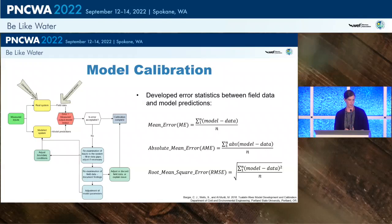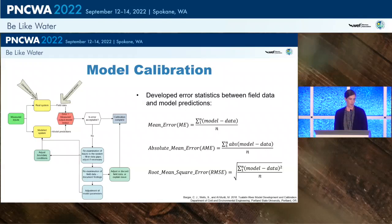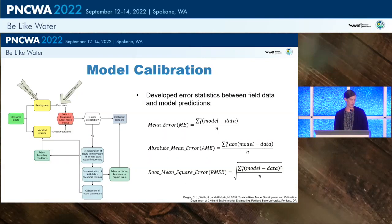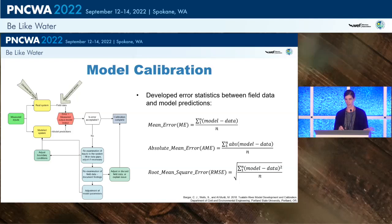The mean error, absolute mean error, and root mean square error together provide a good summary of model performance. The mean error alone could be zero while having very positive and very negative values that cancel out, so all three together are needed. The absolute mean error and root mean square error capture the overall magnitude of error.